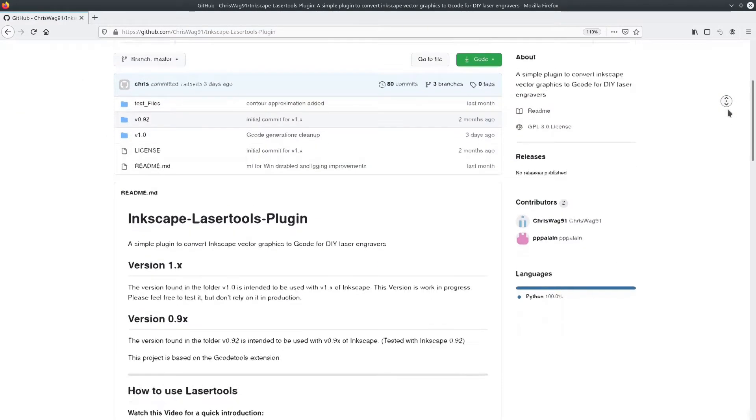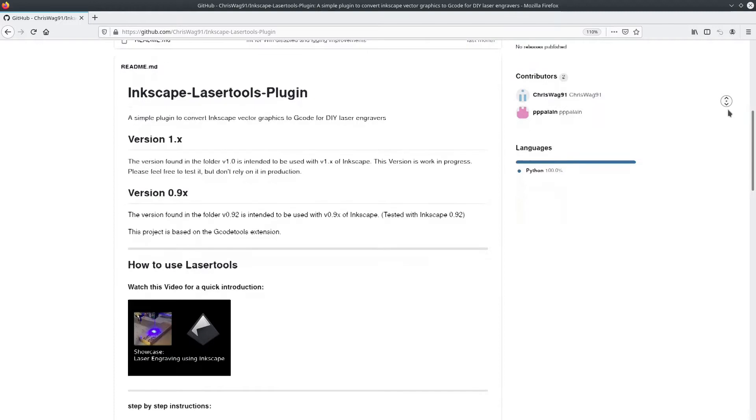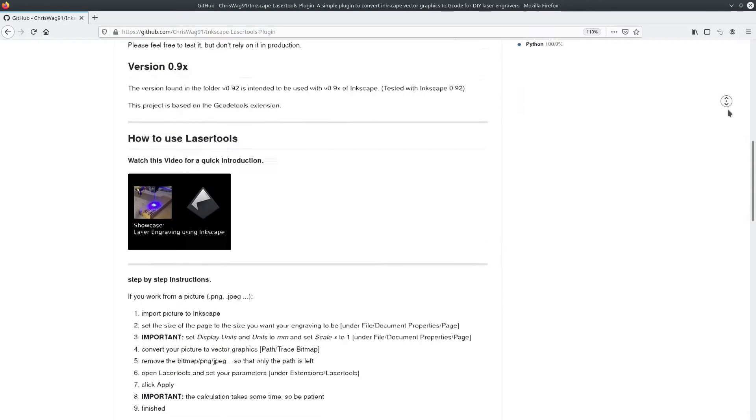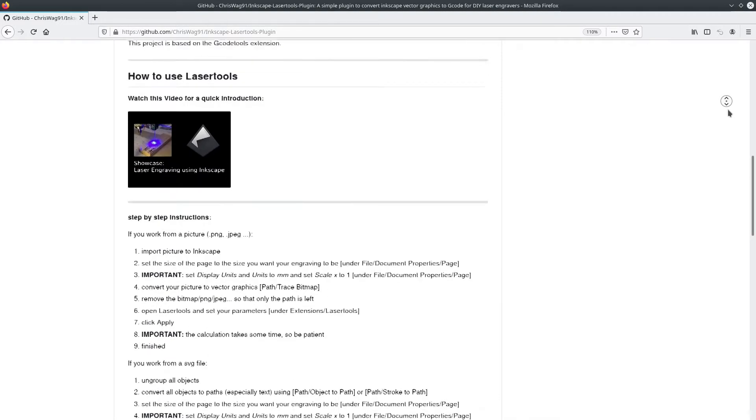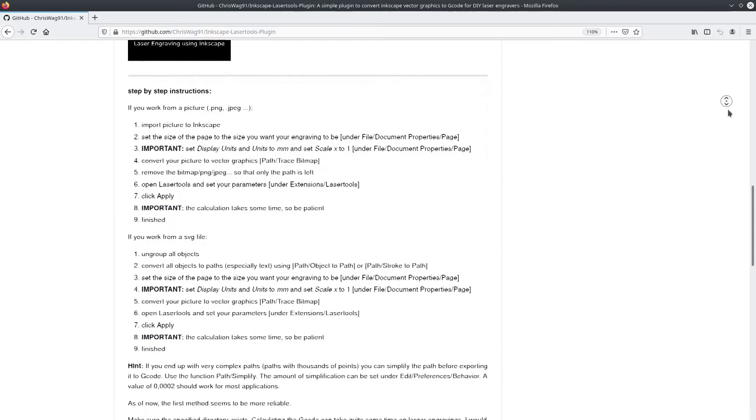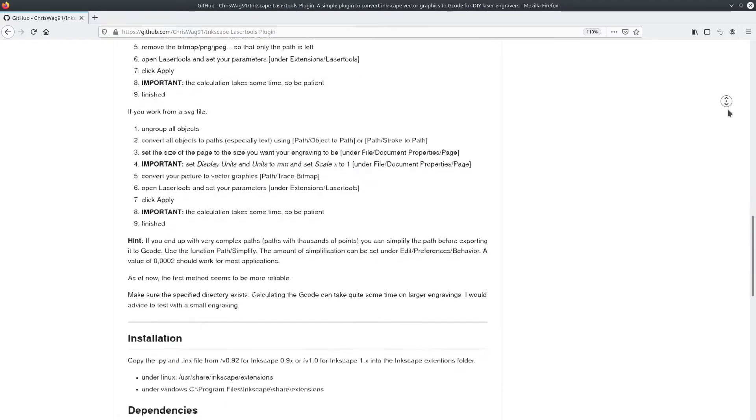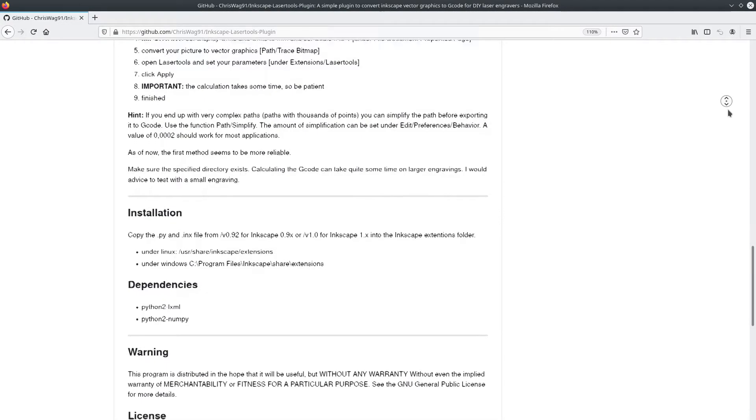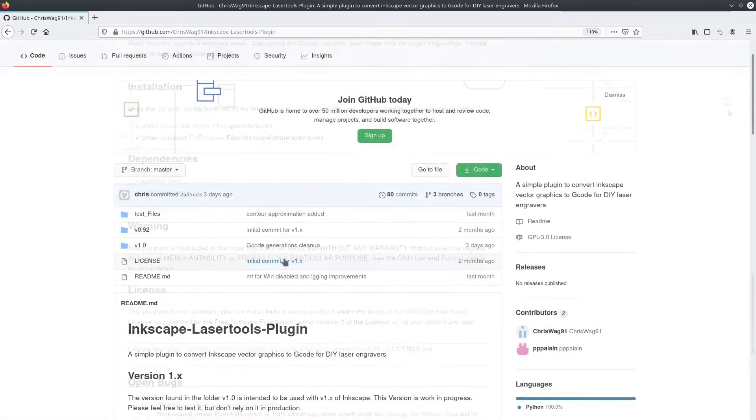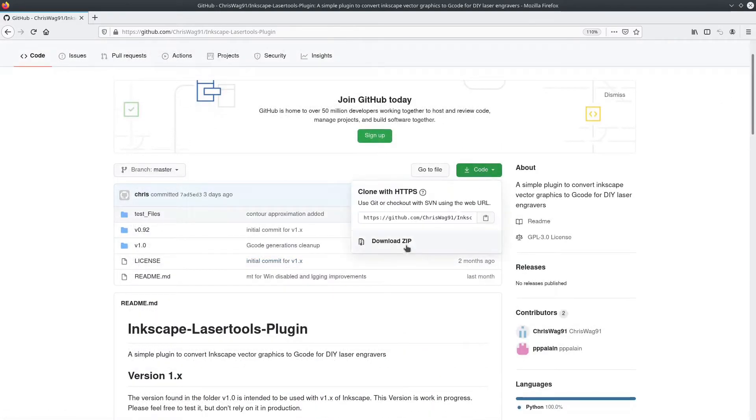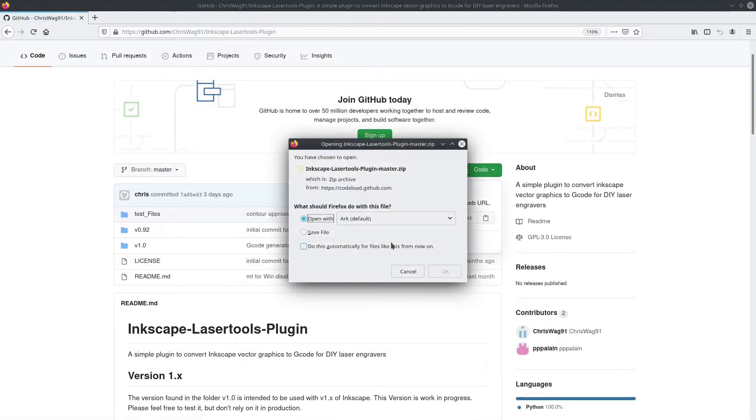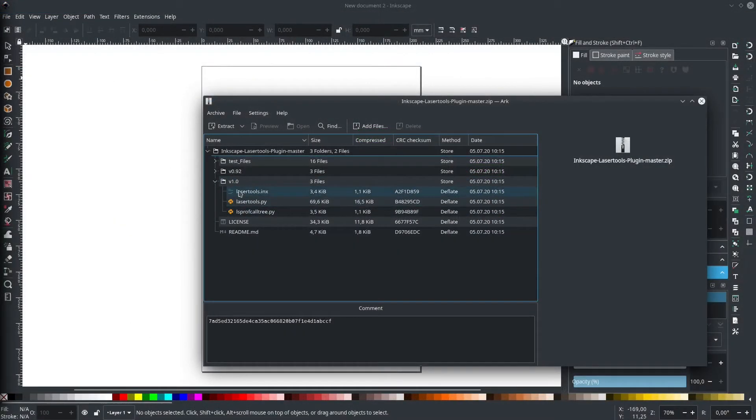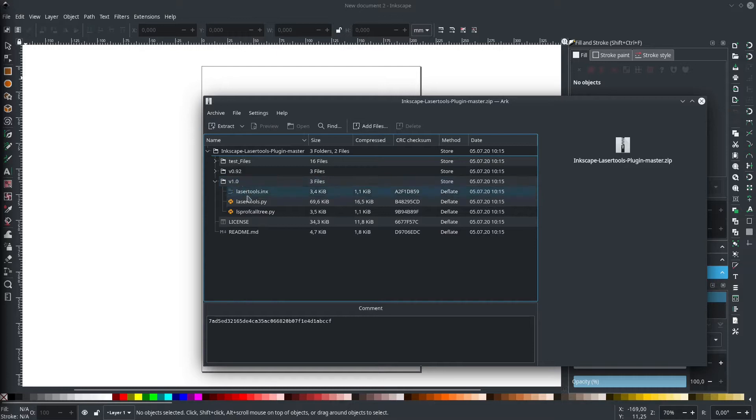You can find some additional information in the README file, so make sure you give that a look if you run into any problems. Next, we download the whole thing as a zip file. After that, we just need to copy the content of the folder v0.9x if you're using Inkscape 0.9 or v1.x if you use Inkscape 1 or above to your extensions folder.